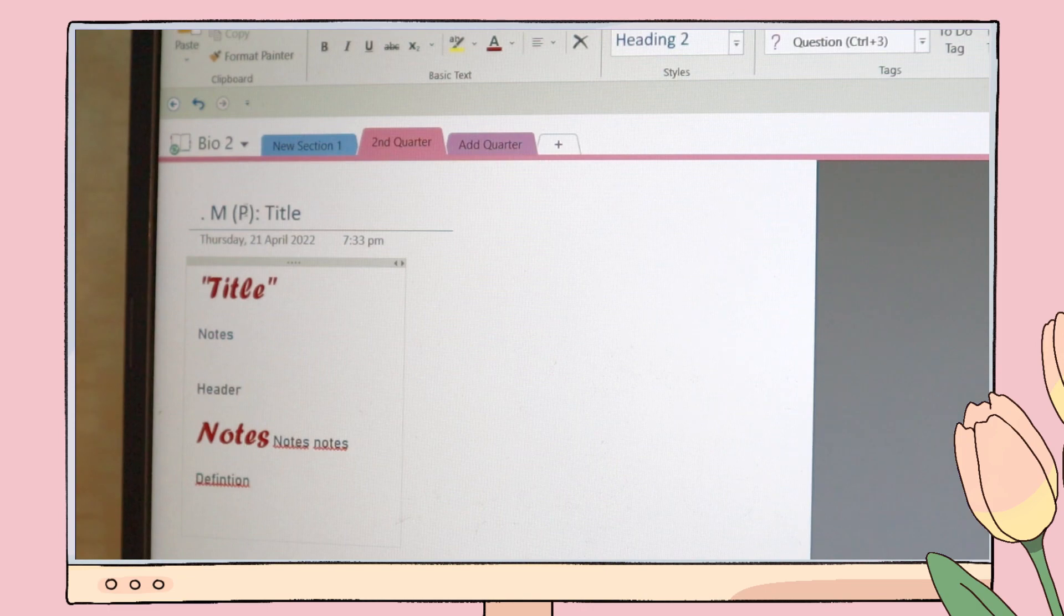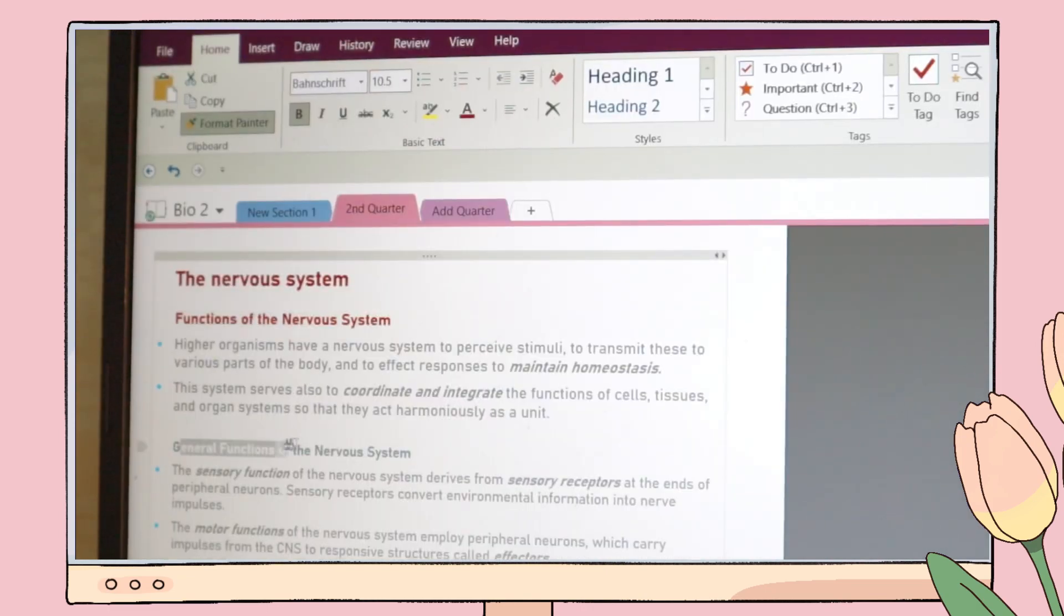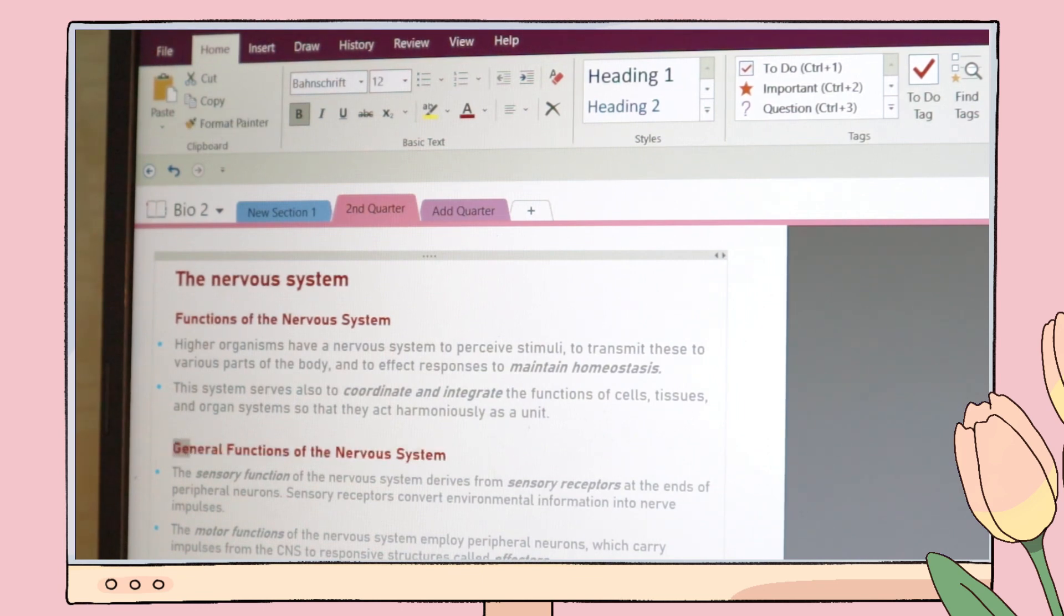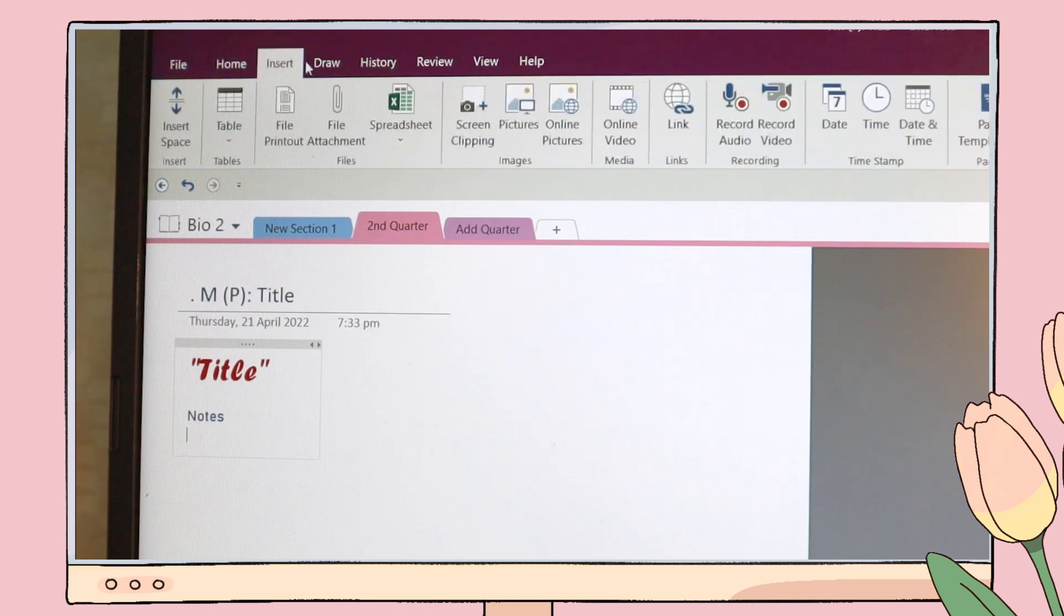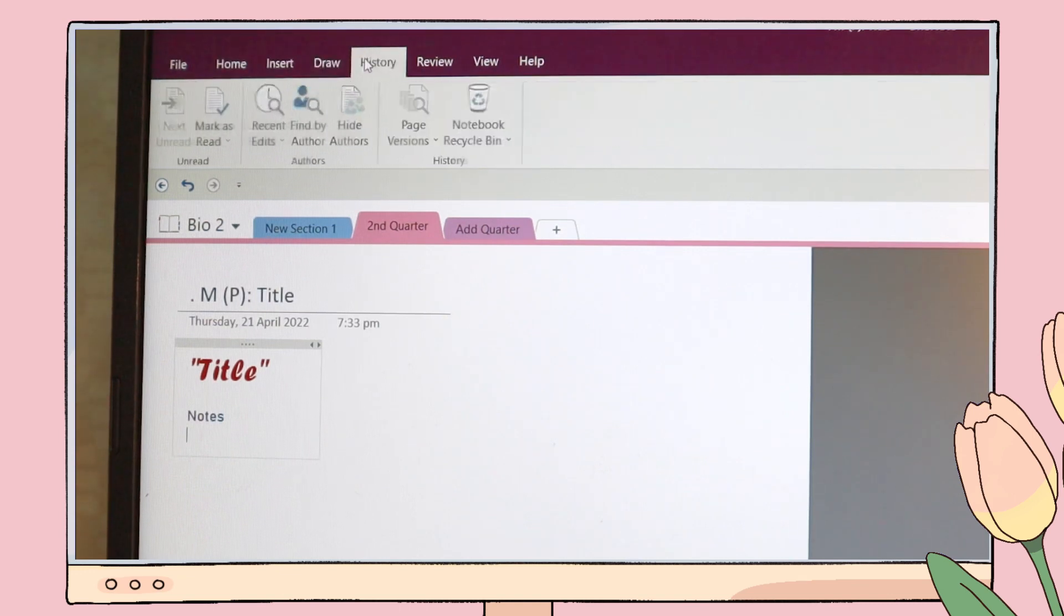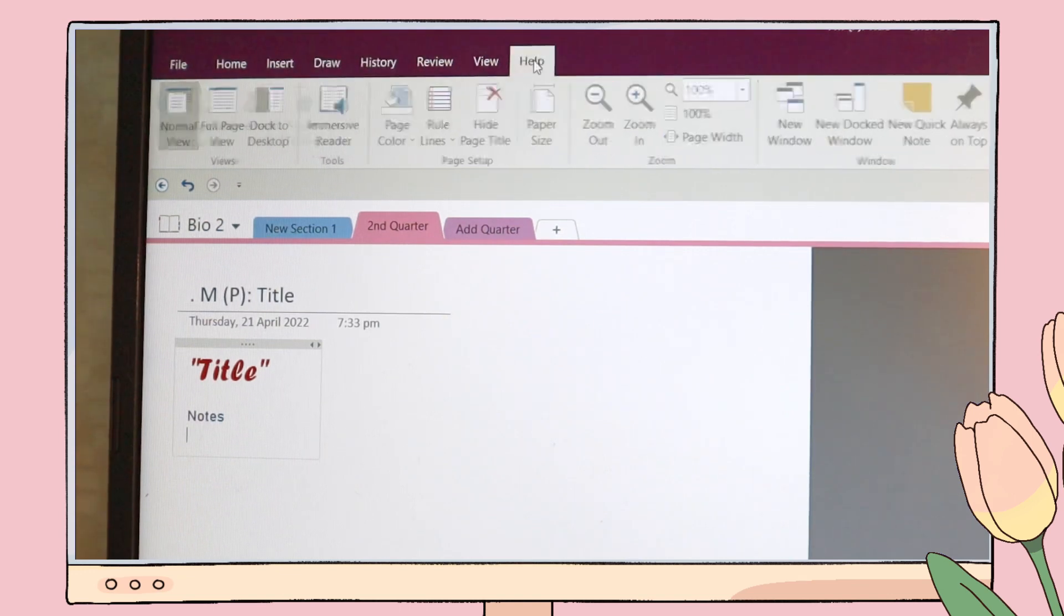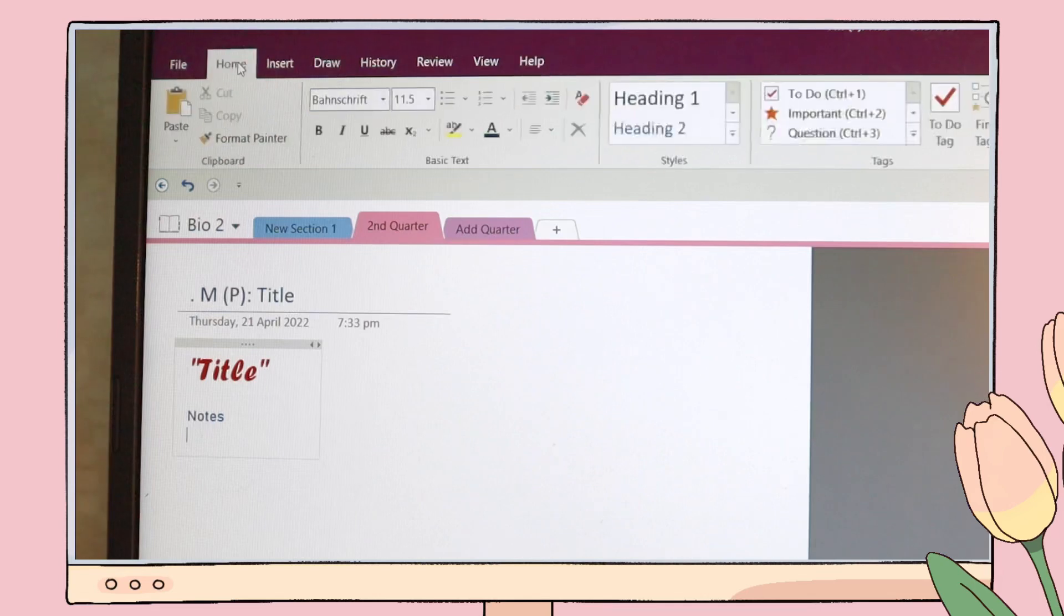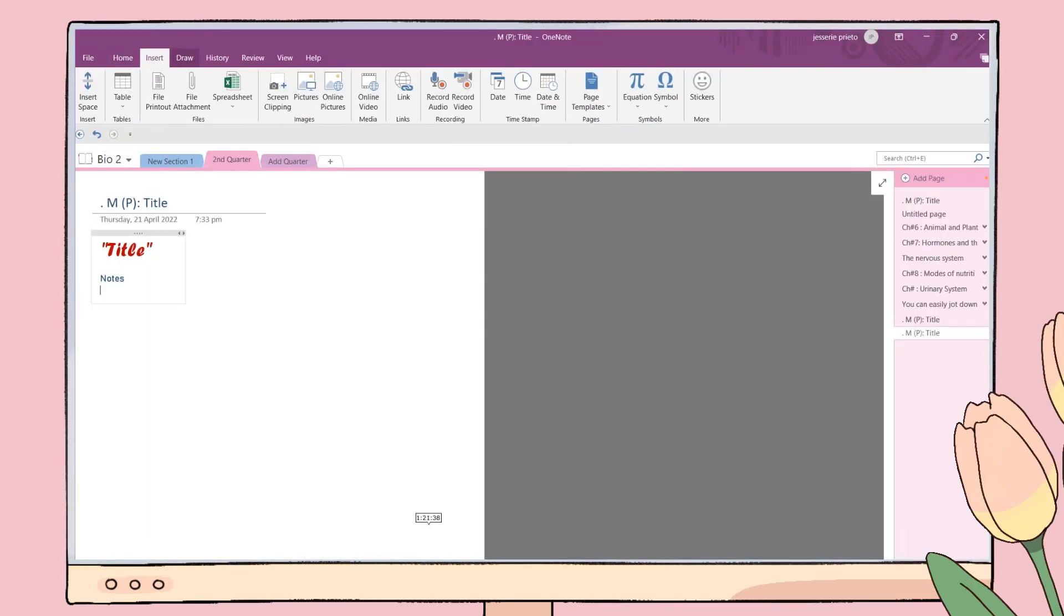OneNote also has this format painter option which allows you to copy the format of a text and apply it to other text. You can use this especially for your headers or definitions so that you don't need to manually edit the font style always. OneNote has many more useful features, but those top four are the ones that I want to emphasize since those are the features that I really like about this note-taking app.